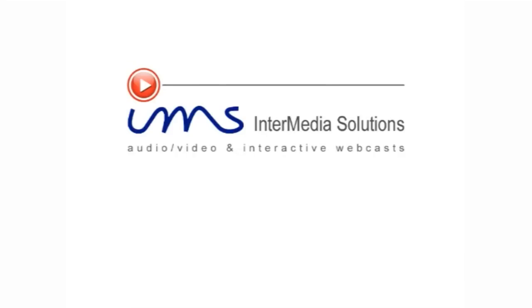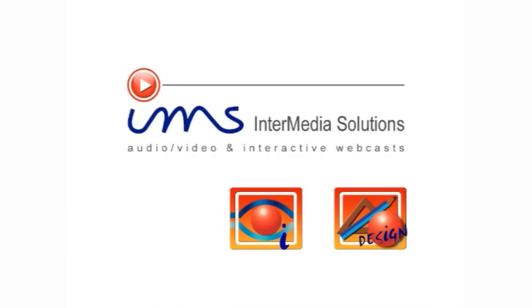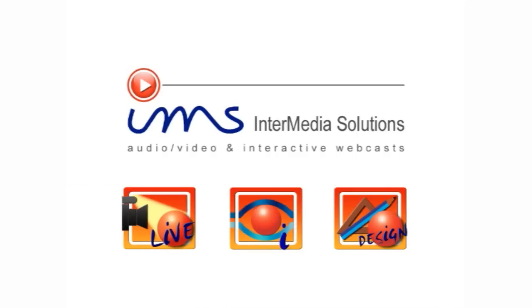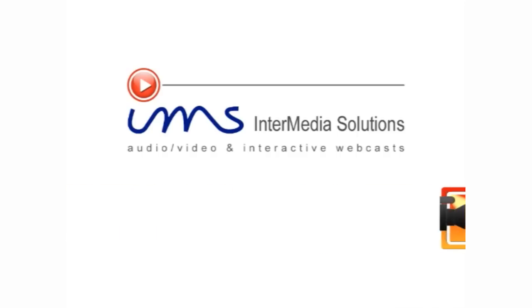When using Intermedia Solutions' Design Control, iControl, or LiveControl software modules for the first time, you may encounter a window such as you see here.